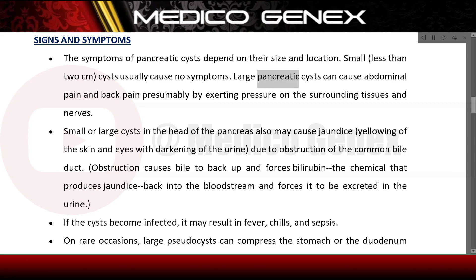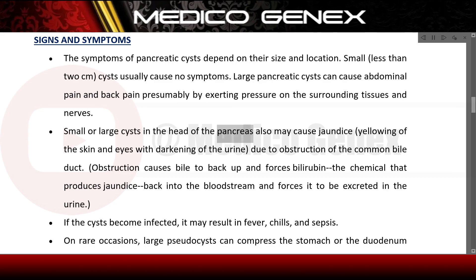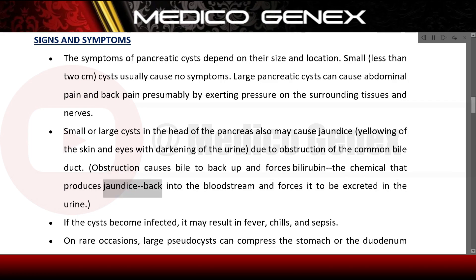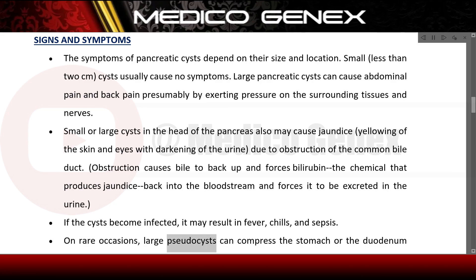Large pancreatic cysts can cause abdominal and back pain by exerting pressure on surrounding tissues and nerves. Cysts in the head of the pancreas may cause jaundice — yellowing of the skin and eyes — with darkening of the urine due to obstruction of the common bile duct. This causes bile to back up, forcing bilirubin into the bloodstream and urine. If cysts become infected, it may result in fever, chills, and sepsis.